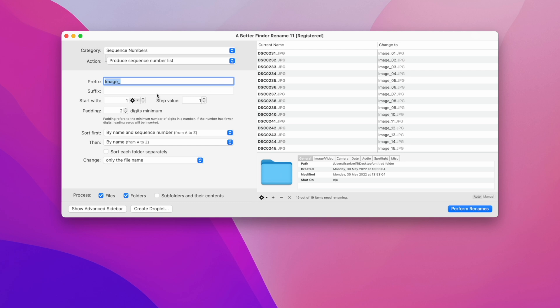On the left side we can set all the parameters that decide what those new names will be. The image part for instance comes from the prefix text field over here.